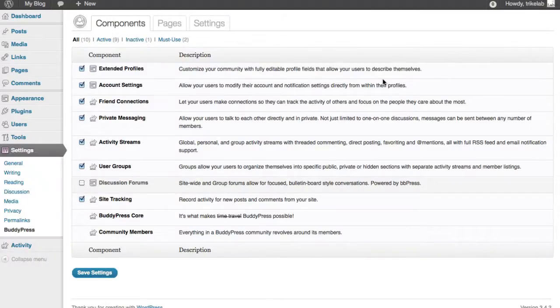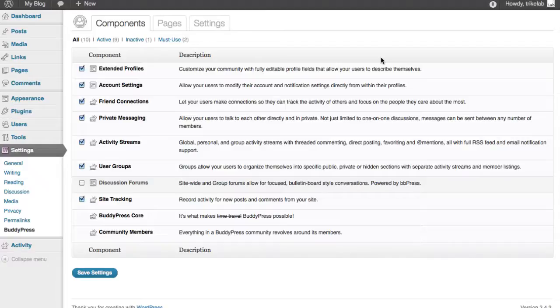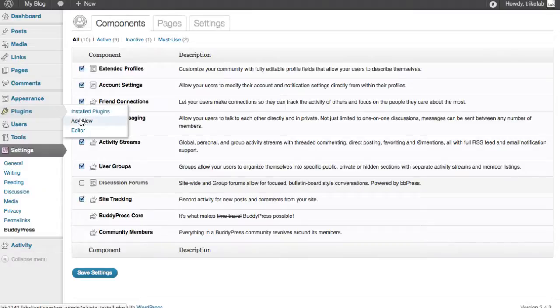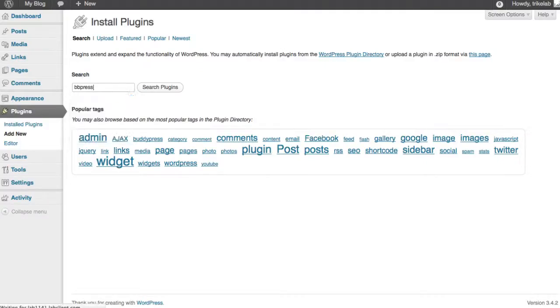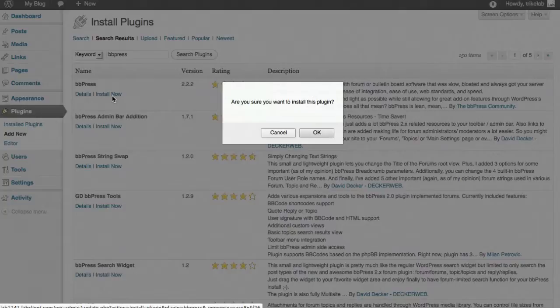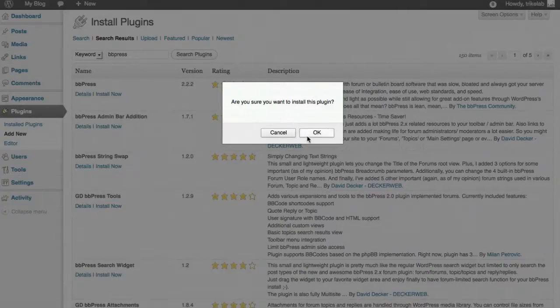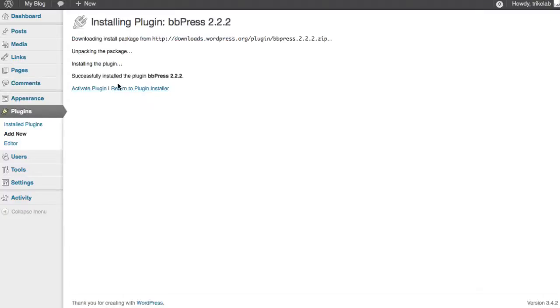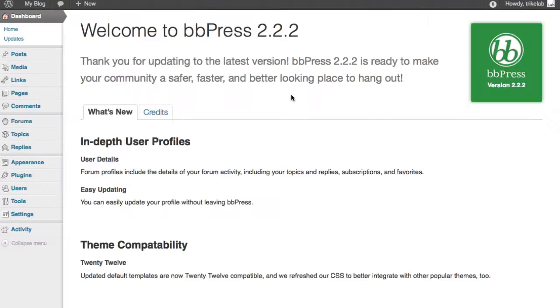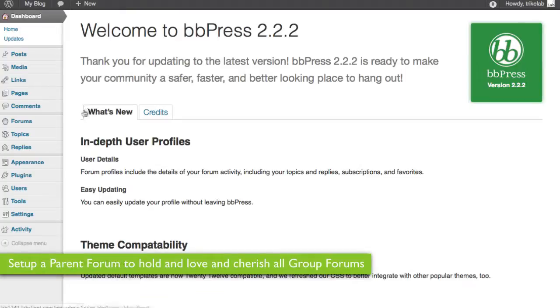Okay. Now, we've got BuddyPress enabled. What's the next thing we want to do? Well, I'd say let's jump in and go ahead and install the BBPress plugin. So, plugins, add new, BBPress, install now. This is all old hat to everybody. Activate it. Okay. Coming up on another red flag, so pay attention. First thing we need to do is we need to set up a forum that will handle all the group forums. Okay. So, I go under forums, new forum.